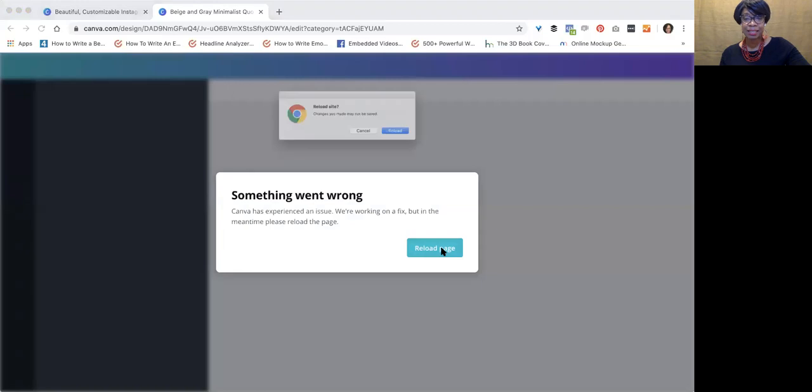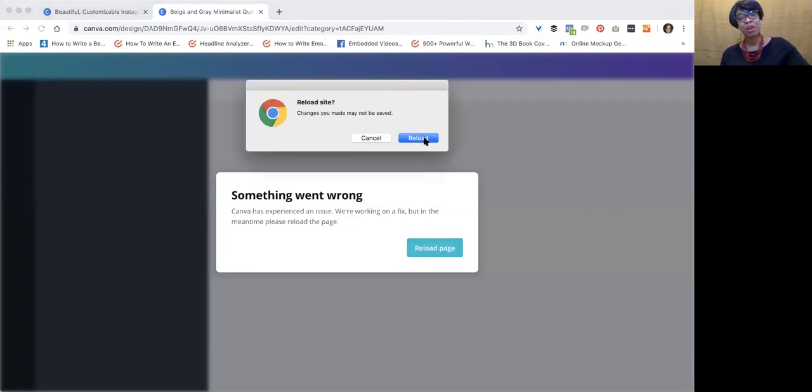That is my Canva hack on how you can use Canva to create a month worth of posts with, I'm going to call it one file and one Canva file. So anyway, I hope this eases the overwhelm for you in your business when you are creating posts for your social media.